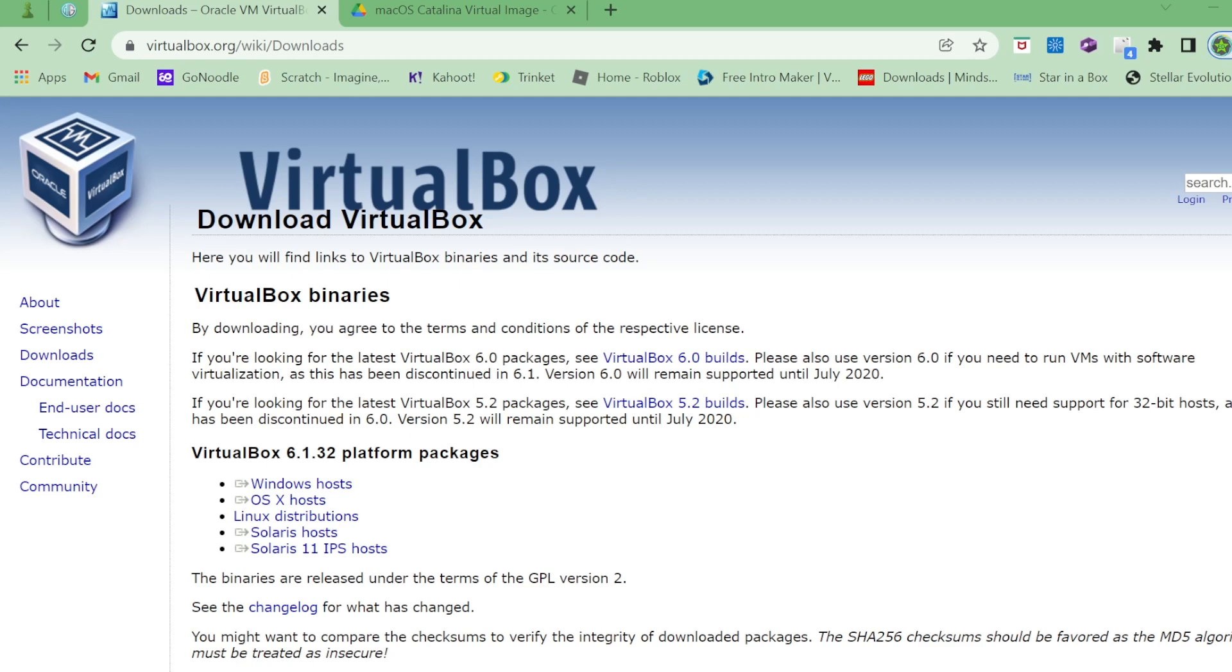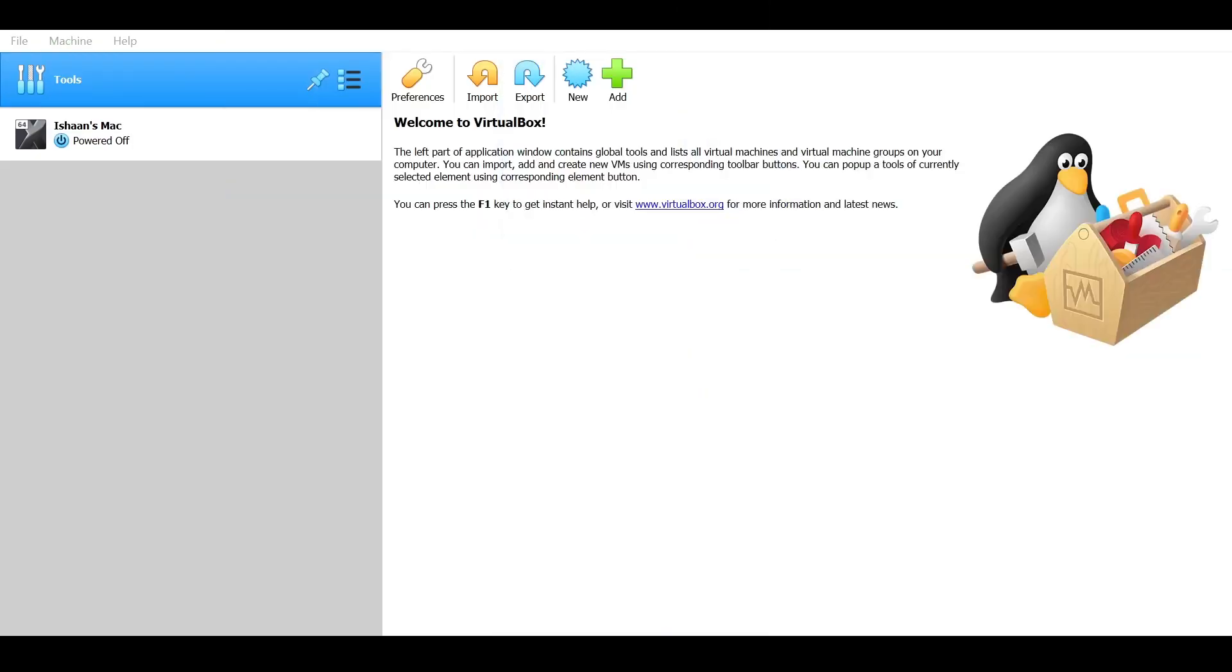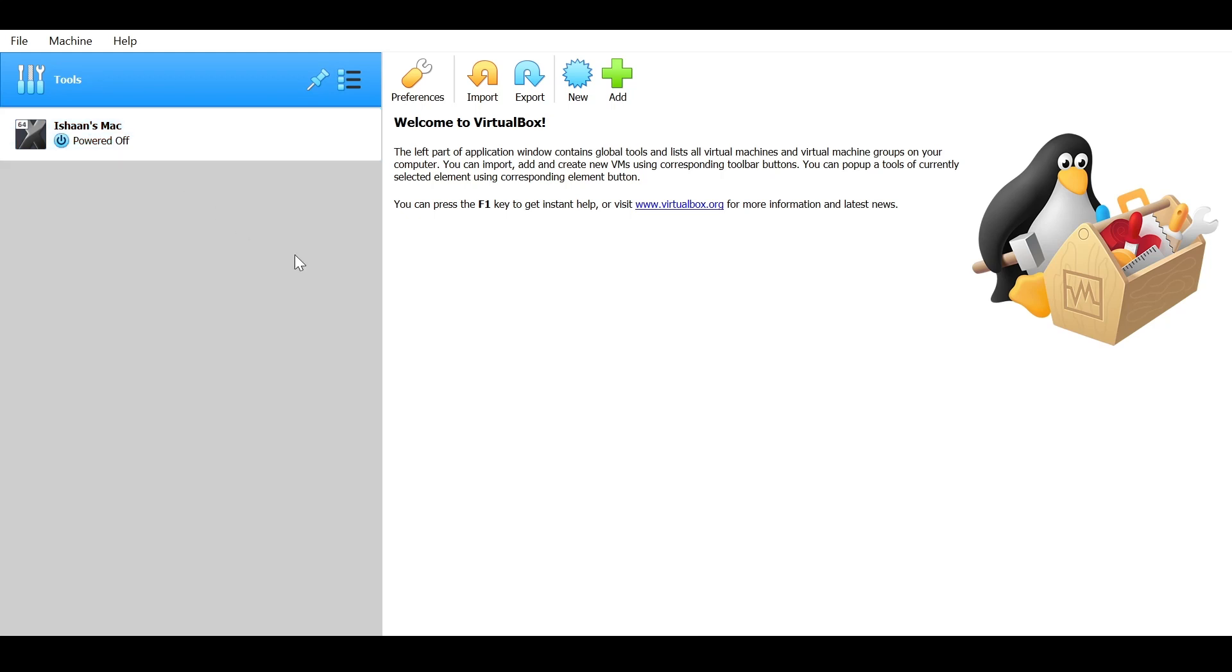Once you're done with that, we're now going to go onto VirtualBox. As you can see, I already have my Mac already made, but I'm going to create a new one to walk you guys through it. The very first thing you want to do once you're on your VirtualBox manager is click on preferences because first we want to import our extension pack.